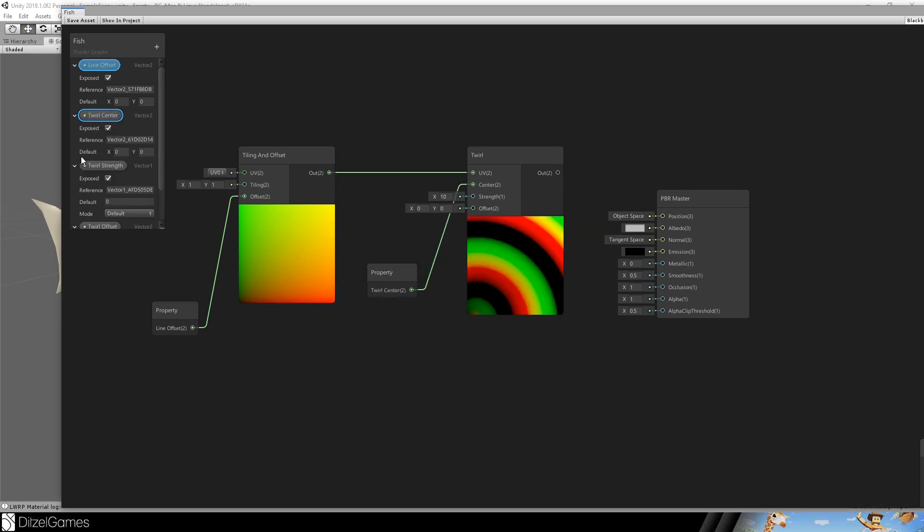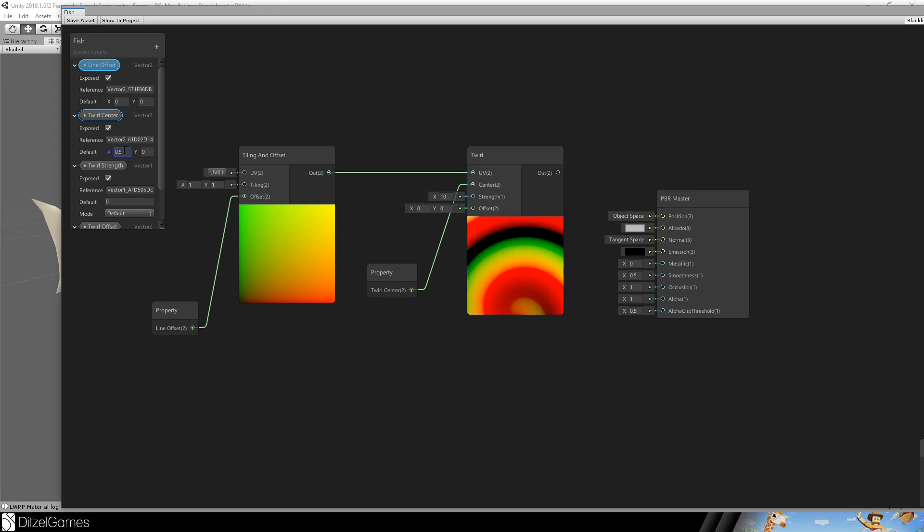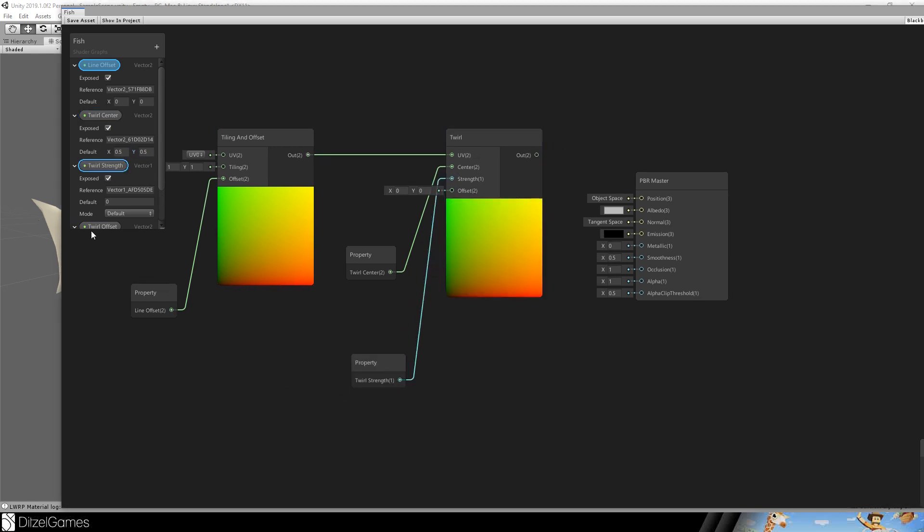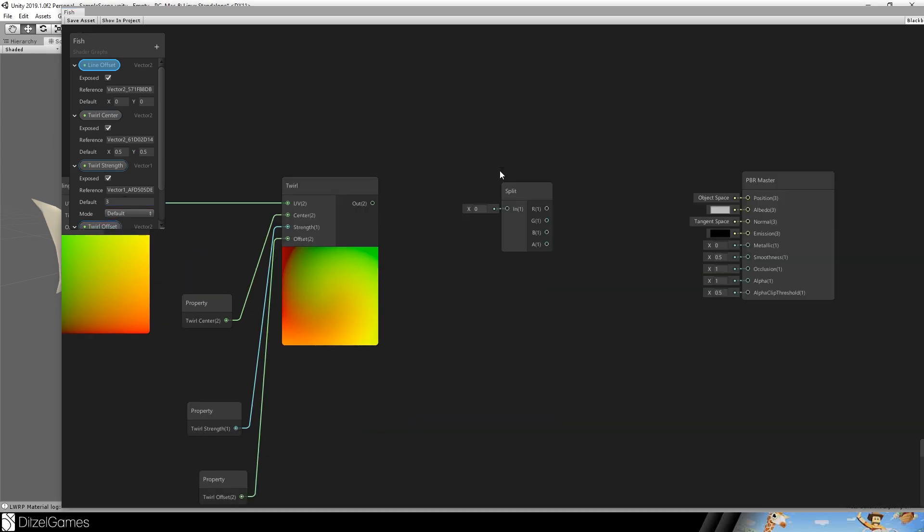The center goes here. Now we see the twirl. We will set the center default to 0.5. Now it looks better. The twirl strength and the twirl offset. Let's set the twirl strength to 3.